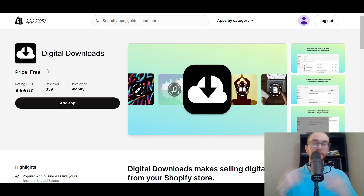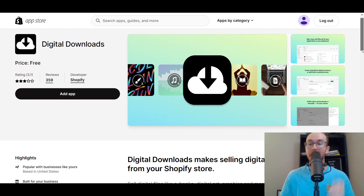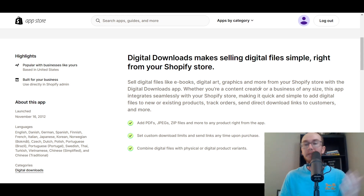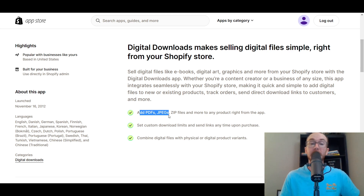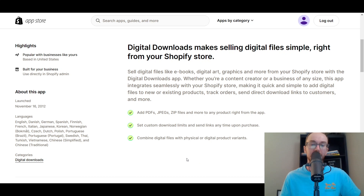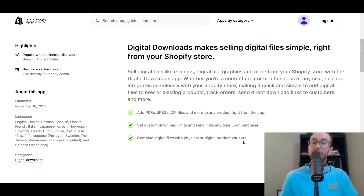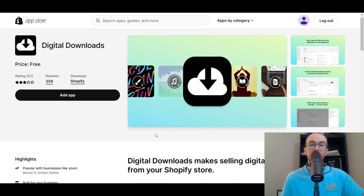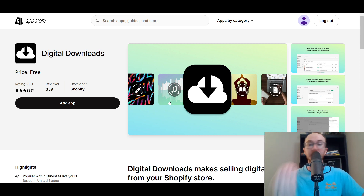The Digital Downloads app allows you to sell digital files directly on your Shopify store — things like eBooks, digital art, graphics, PDFs, JPEGs, zip files, and many more — attached to any product right from the app. You can combine digital files with physical or digital product variants, but it is one digital download per product. If you have multiple files, you'll need to package them into a zip file. You could also sell music, audiobooks, finance trackers, anything you want.